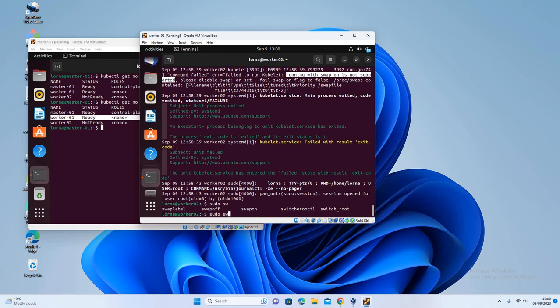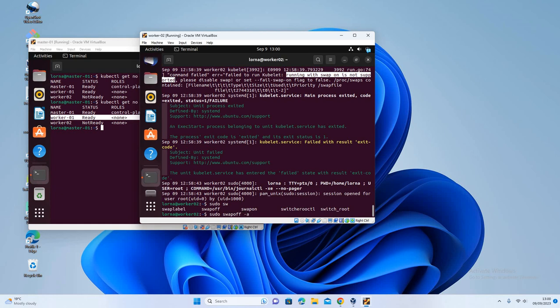So you can actually disable swap. Yeah, so to disable swap, you do swapoff -a. So swapoff -a. So there you see disabled. And you can also check on the fstab file to see if we permanently disabled.